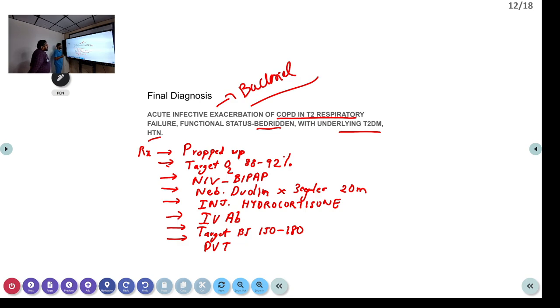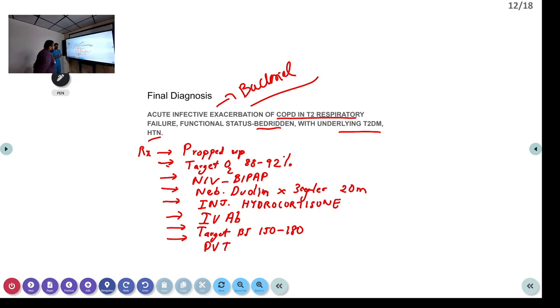To summarize the management: propped-up position, target O2, NIV BiPAP, nebulization, antibiotics. Regular anti-hypertensives and oral hypoglycaemics can be continued; if needed, short-acting insulin injections can be given.